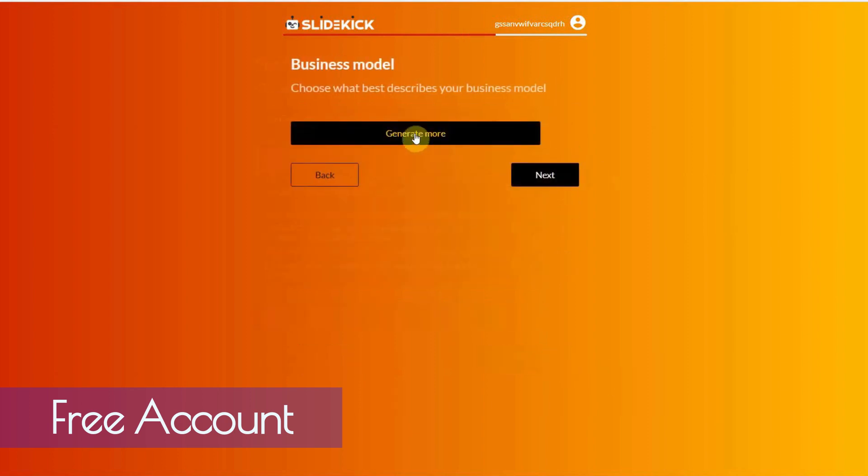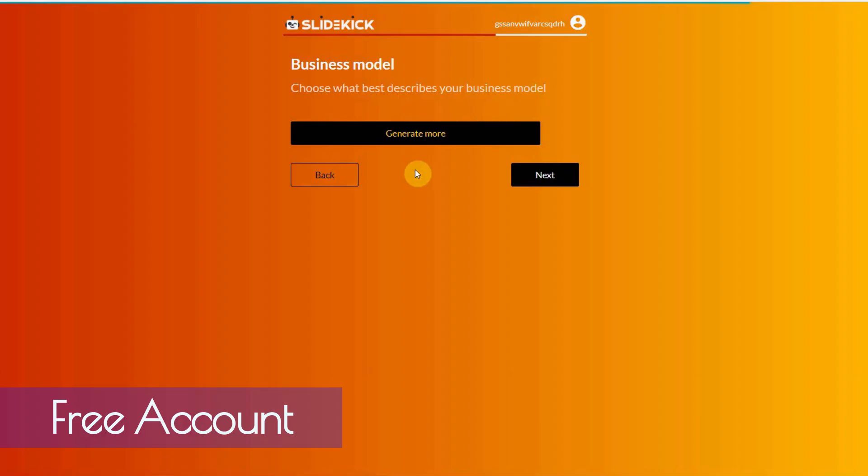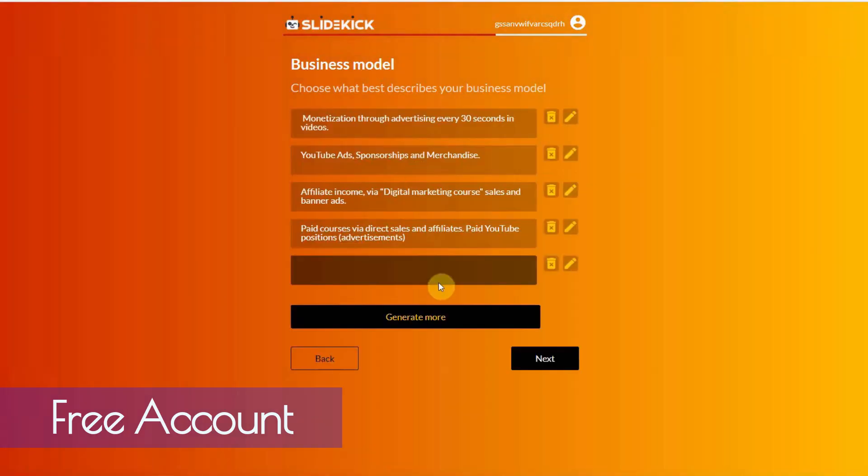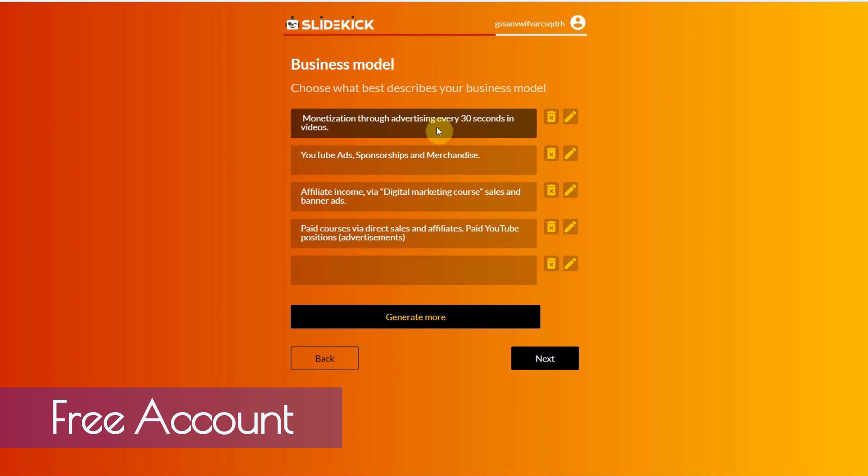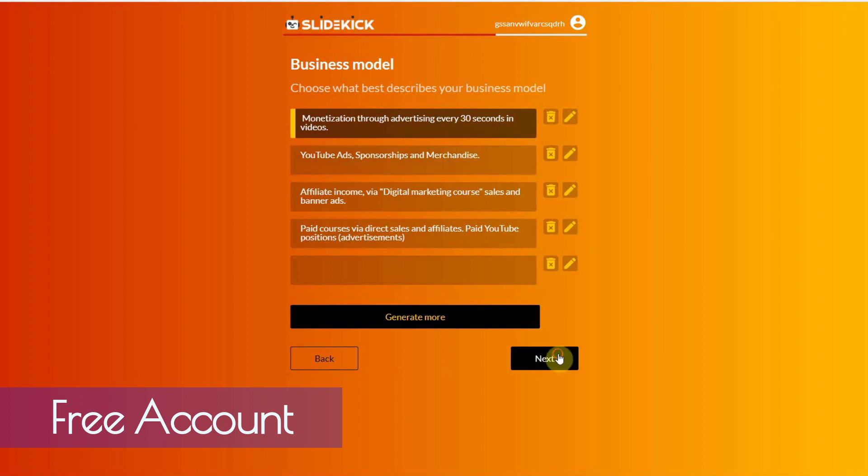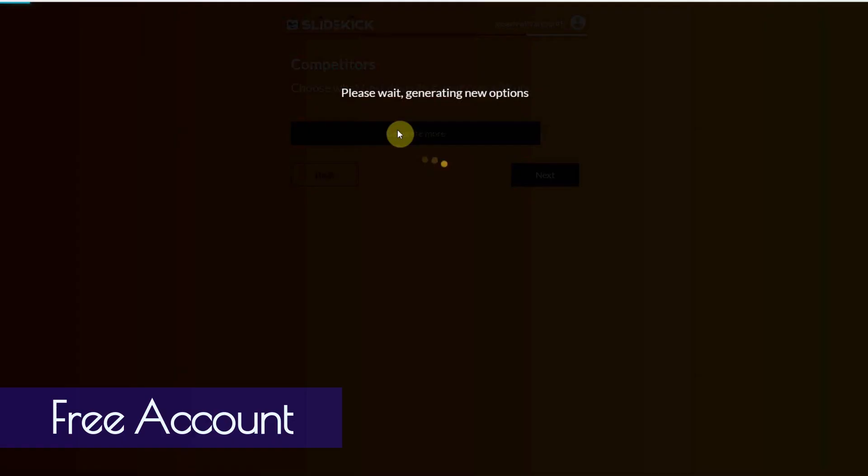And then business model. So, generate this. Now, this will take a lot shorter time. It's taking me a little bit longer because I have to explain everything. But, when you go through this, it will be a lot quicker for you. All right. So, monetization through advertising. Every 30 seconds video. Yeah, I like this one. All right. Next.